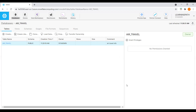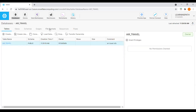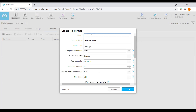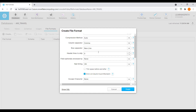Now we have to create a file format — what kind of data we are loading into this Snowflake table. Is it a text file, a CSV file, or another format? We need to create a file format. I will go to databases, select the database, go to the file formats option, and click on create file format. Our data is in CSV format.